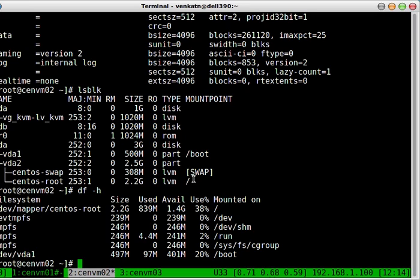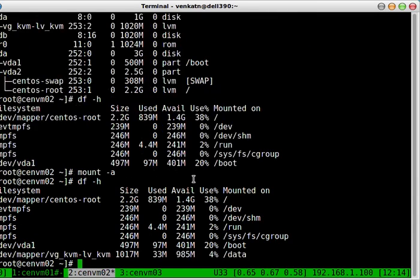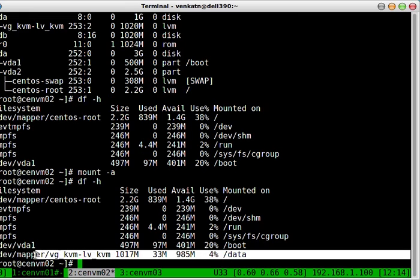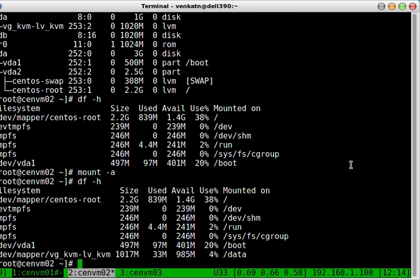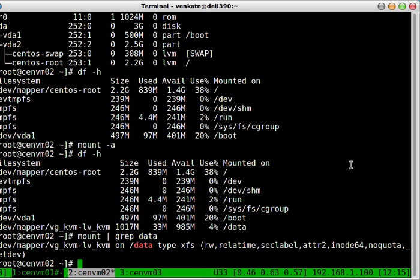We haven't actually mounted it, so it won't show up here. And if you do mount minus a, cool. df minus h, it's here, the one gig partition that we created. So anytime if you boot your machine, it will automatically mount this partition, but you need to make sure the server cenvm01 comes up before cenvm02, otherwise that's going to be a problem.